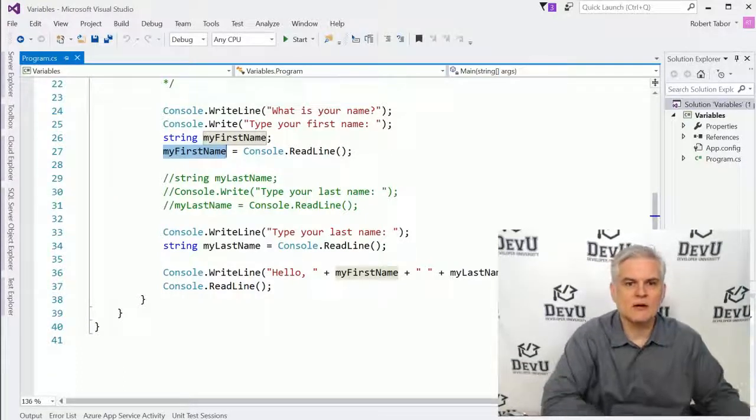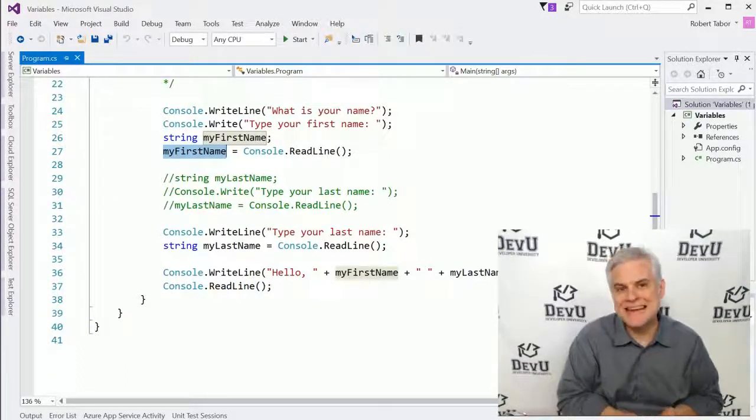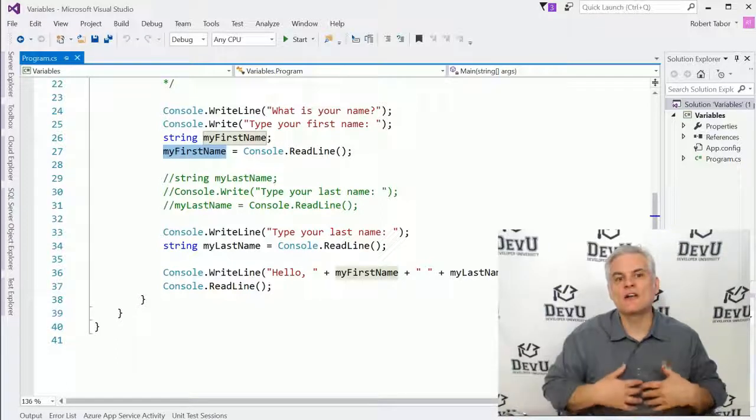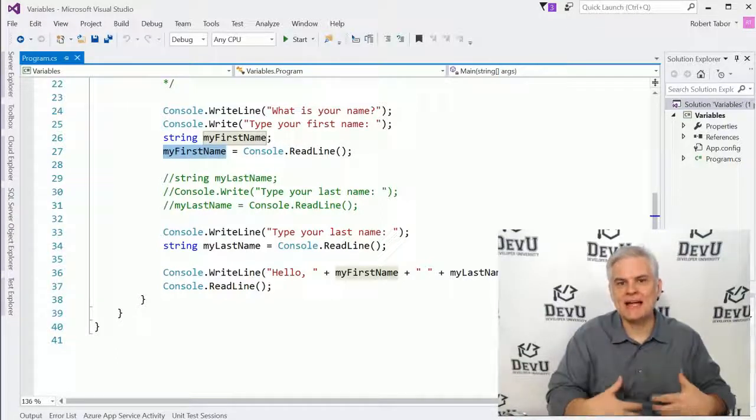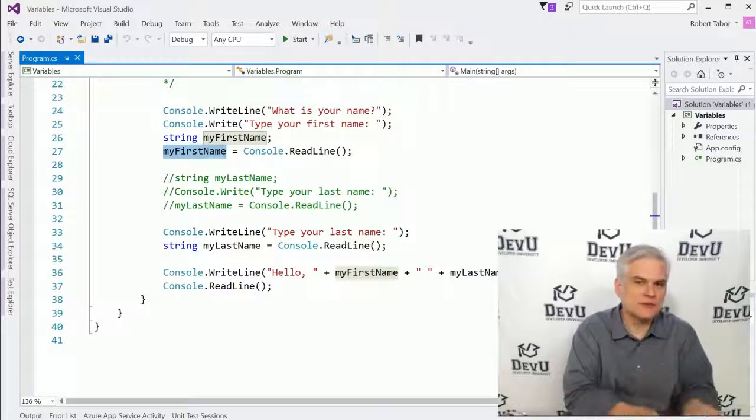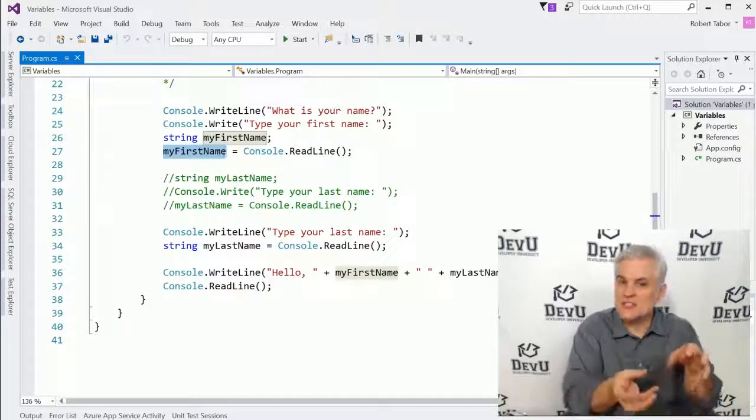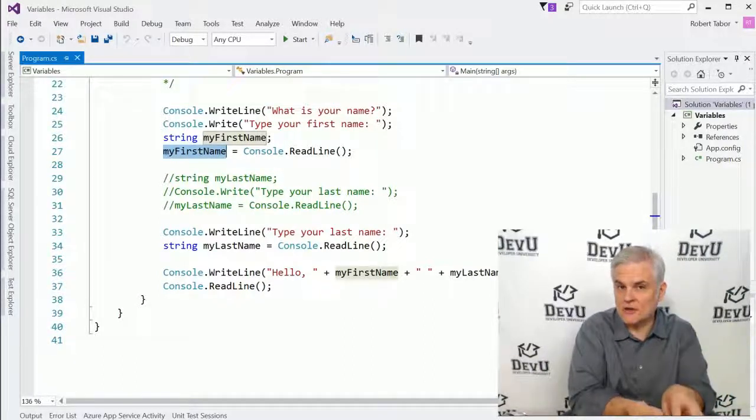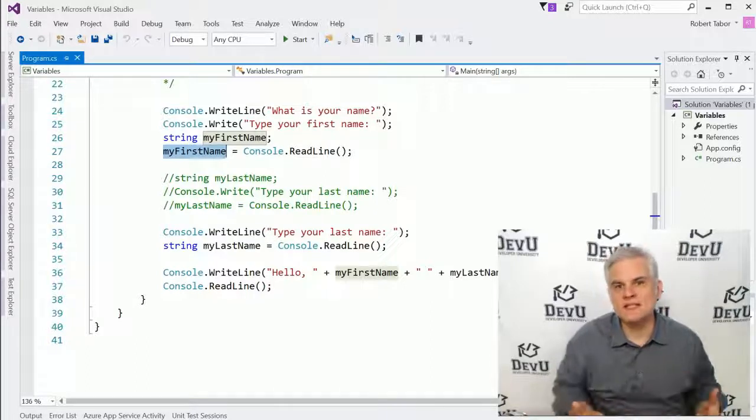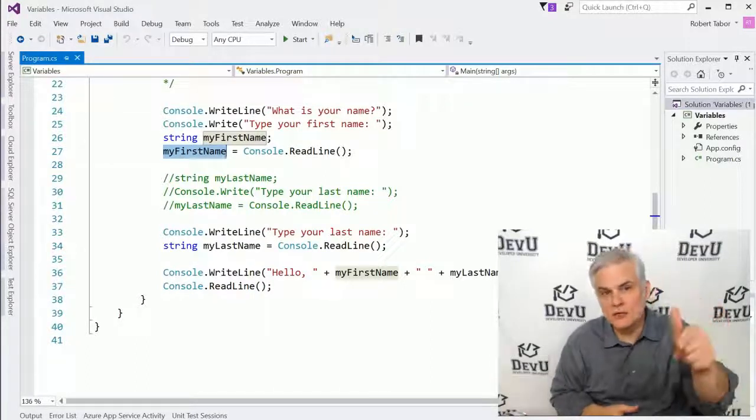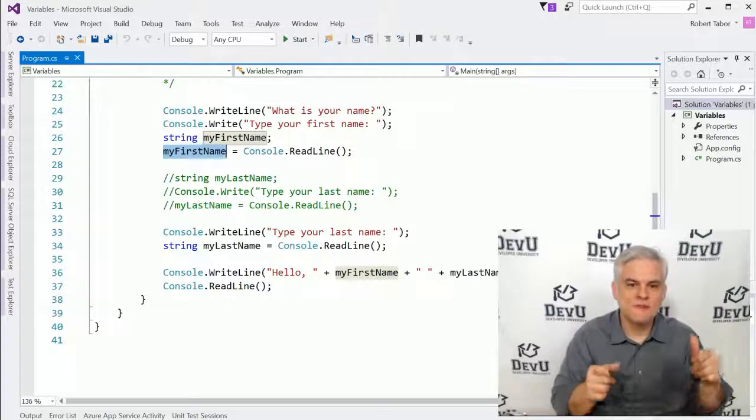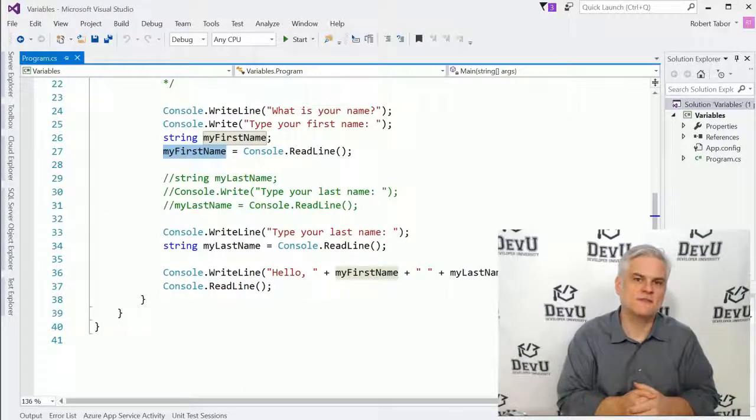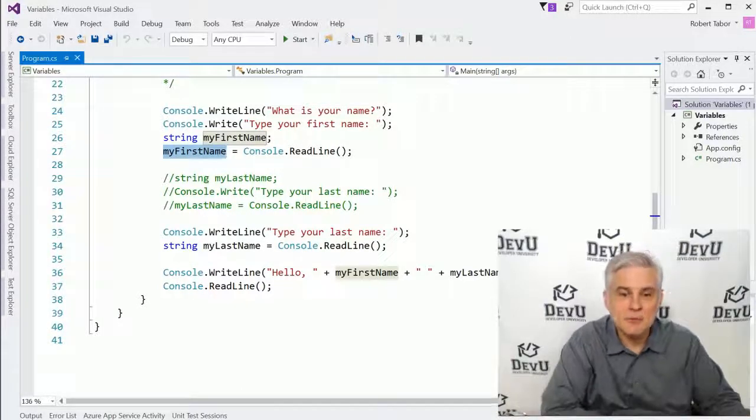Now, operands are similar to nouns. They are things like objects and classes and variables and even literal values. These are the subject of your statement of code. And they're pretty easy to remember because typically you give them names, you define the values yourself, and so on.